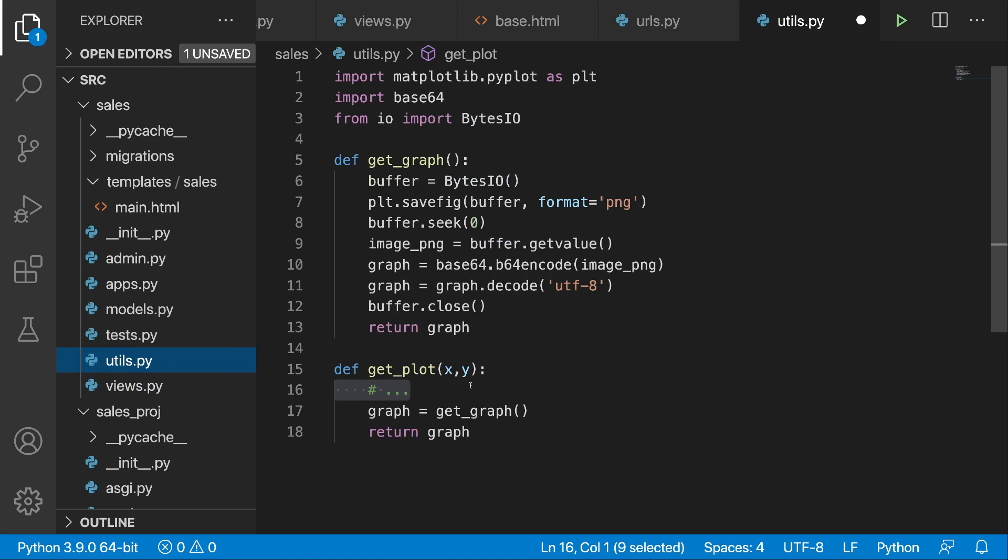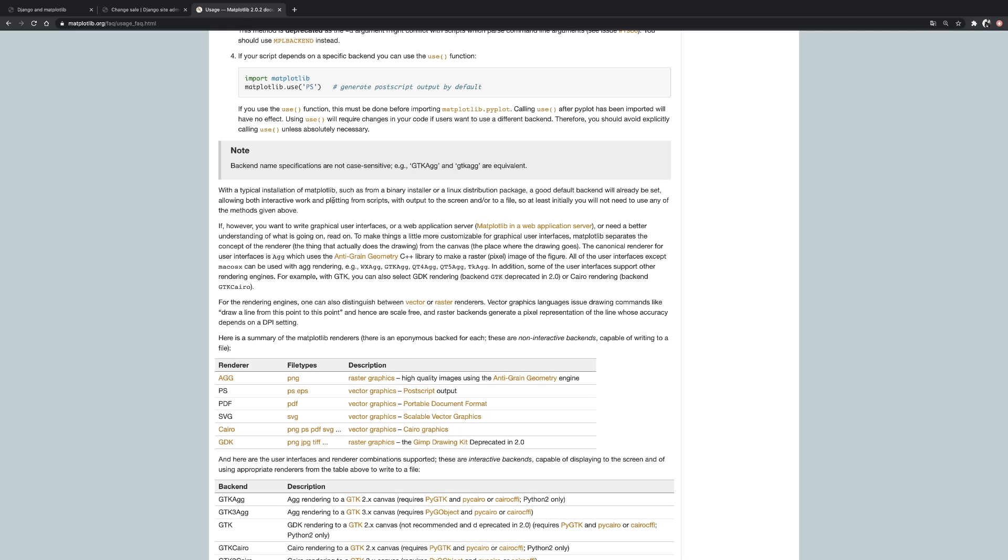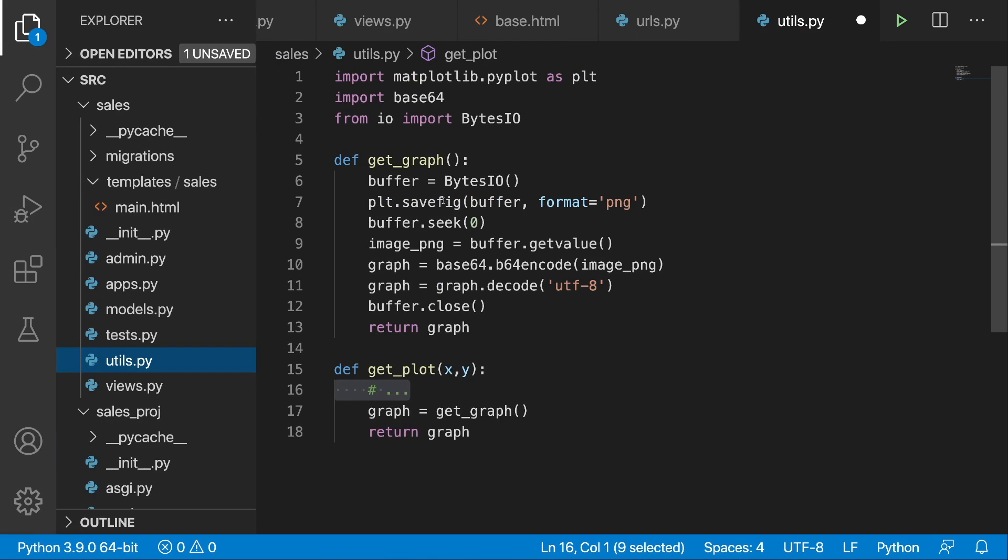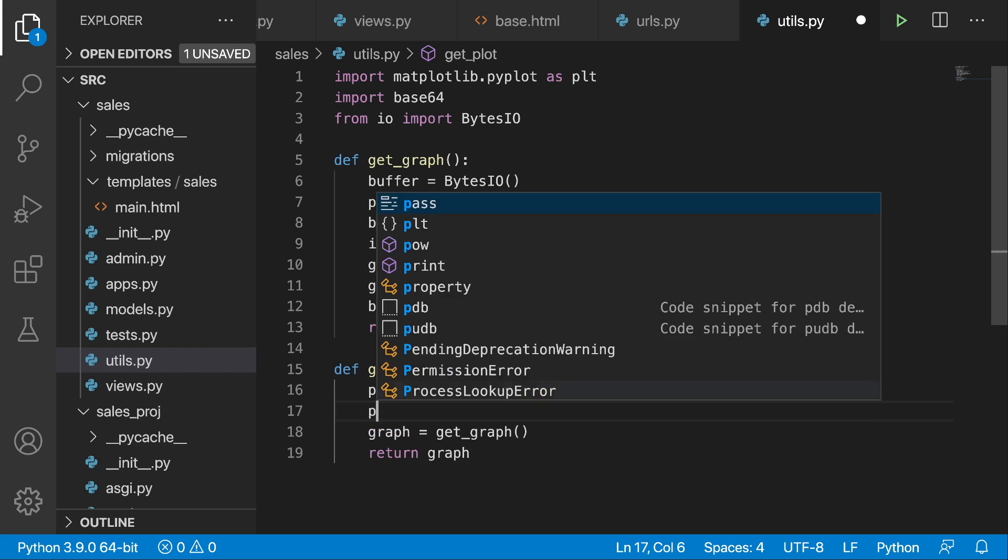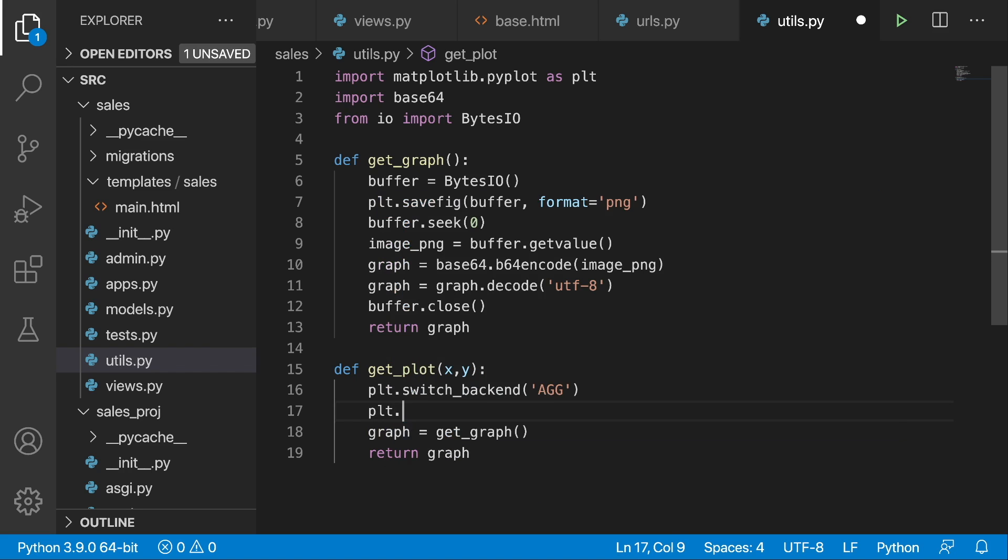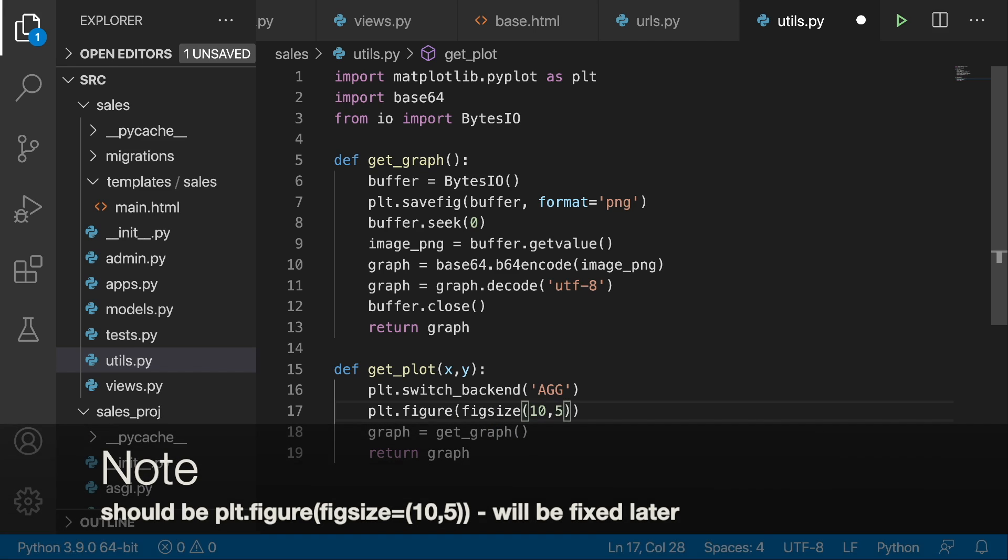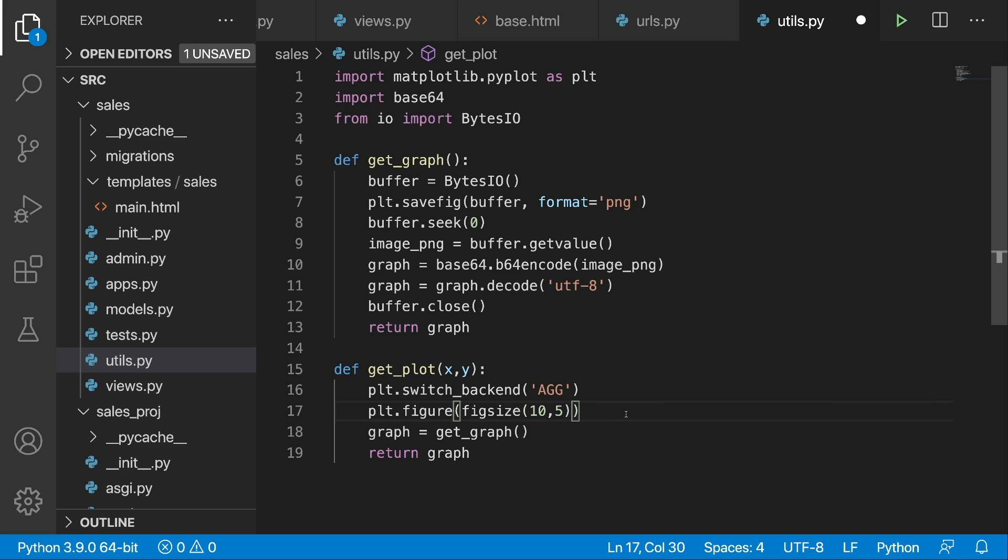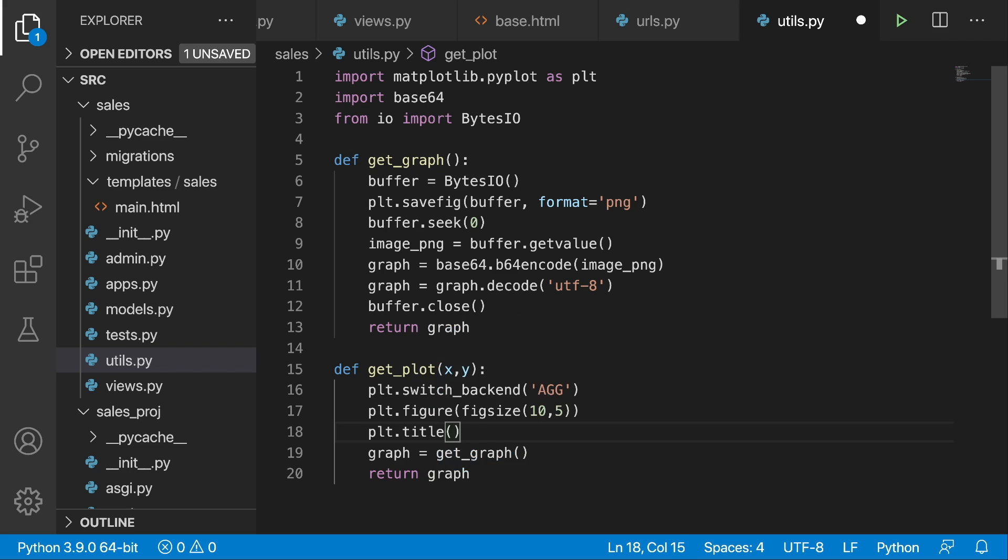Alright, so now here we have our data x and y and we are passing it to the get_plot function that we defined in the utils.py. Let's continue working over here. Let's begin by switching the backend. If you want to know more about why we need to switch the backend, it's explained really well in the documentation. I'm leaving the link in the description, but this is something that we need to do in order for this to work. So let's begin with switching the backend: plt.switch_backend('AGG'), which stands for anti-grain geometry. As the next step, let's set the size of our figure: plt.figure with figsize. For now what I'm going to do is pass in 10 by 5. We will play around with this a little bit later. And then let's put in the plt.title().